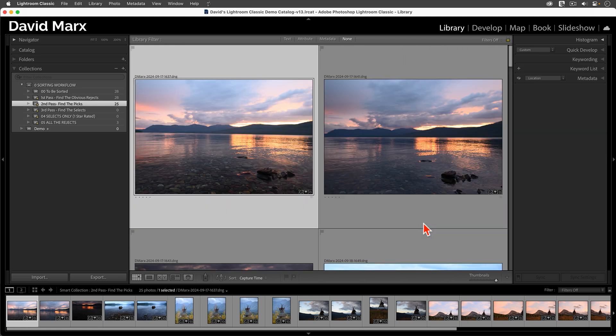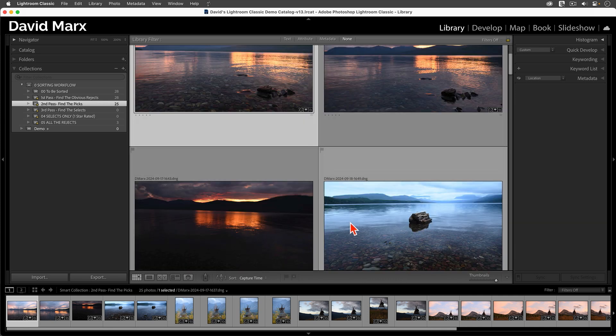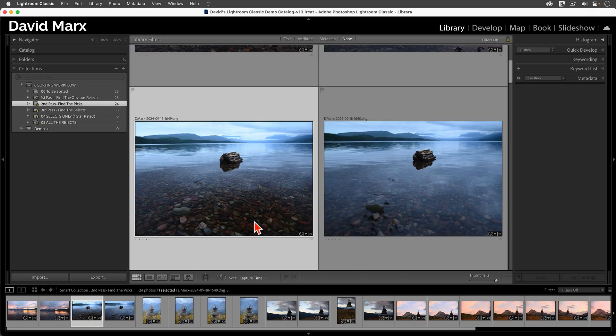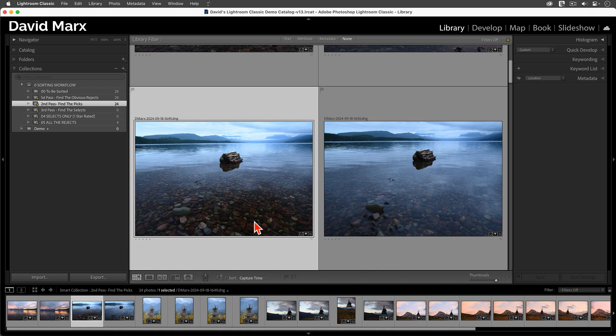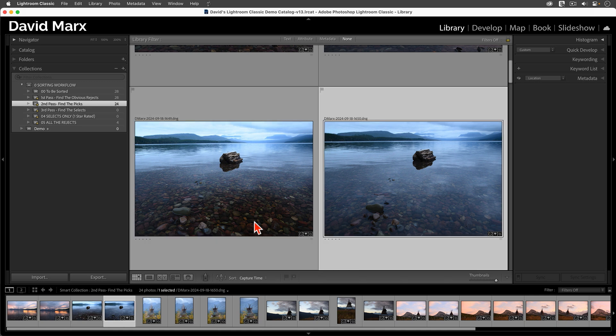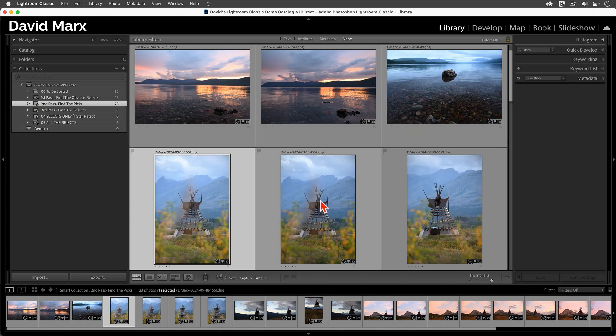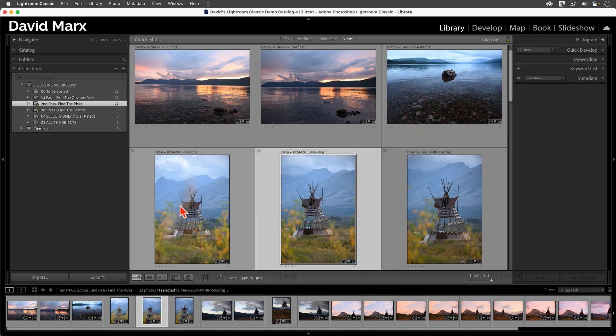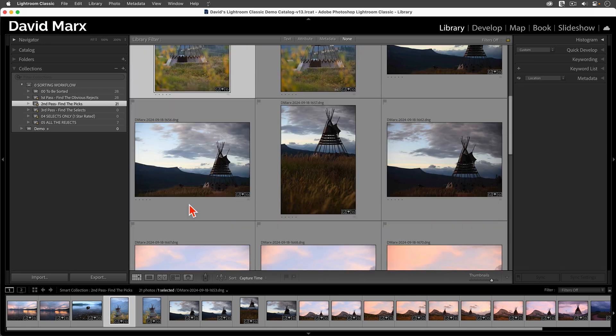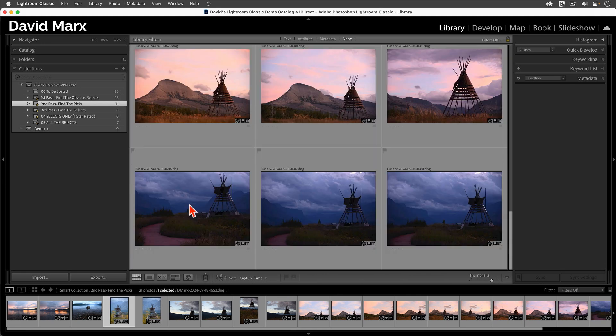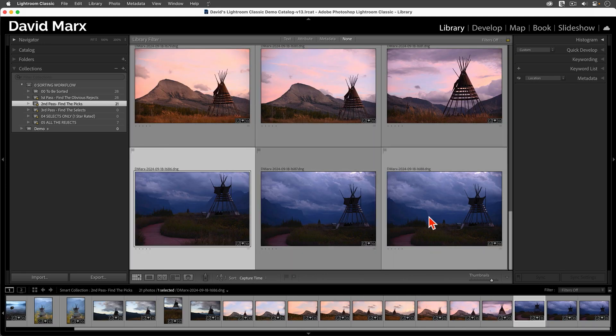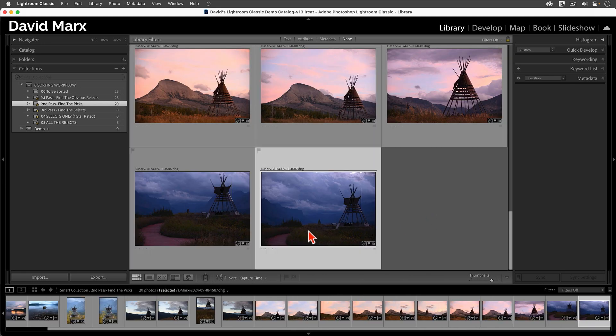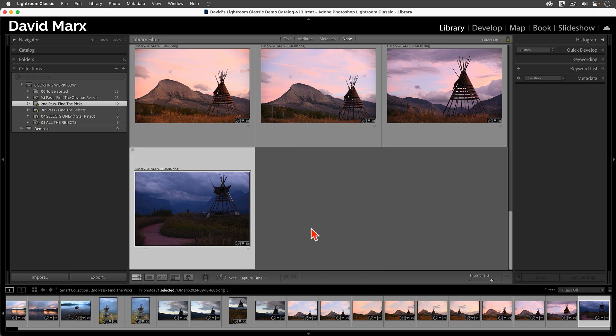With bigger thumbnails, I can see that this photo, for example, is a little bit blurry. So, I'm going to mark it as a reject. As soon as I assign that flag, that image will be removed from this Smart Collection, but it has not yet been deleted from my hard drive. Marking more losers, like this one, or this one, and this one, and maybe this one, and that one, makes them disappear.